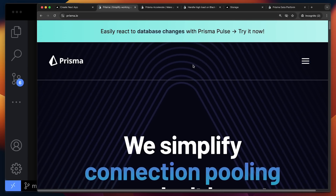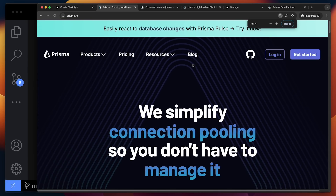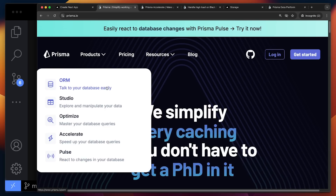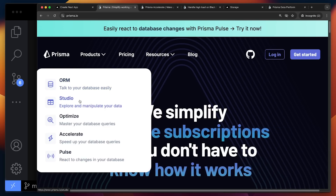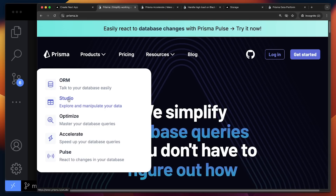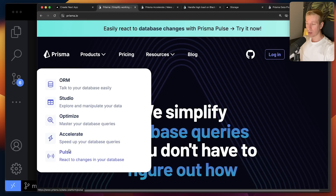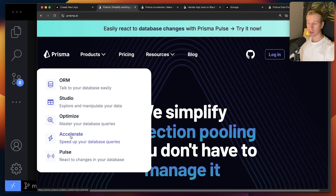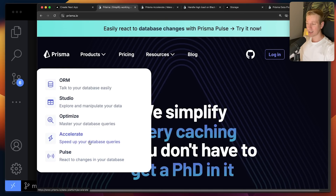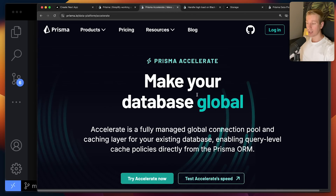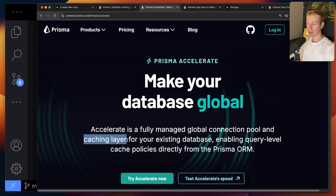So far we've only looked at the Prisma ORM, and there is another really amazing feature in the ORM that I'll show you later in the video. But before we get there, let's also take a look at some of the other products Prisma offers, because some of these help you optimize your interaction with your database even more. We also want to have some optimizations in production — maybe some caching. So let's start off with Prisma Accelerate.